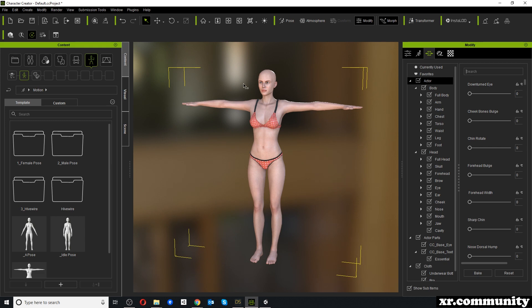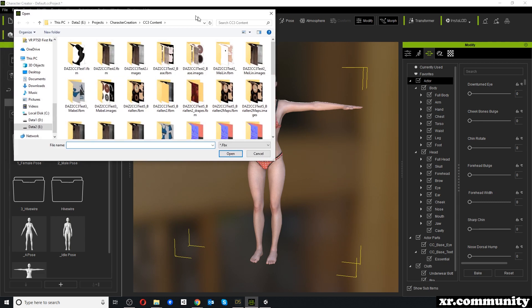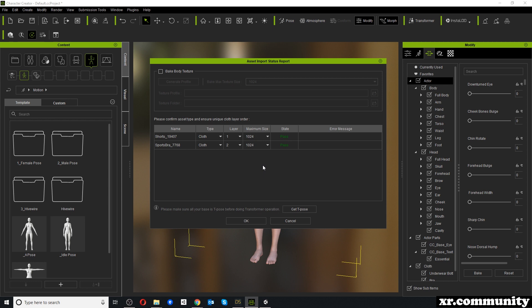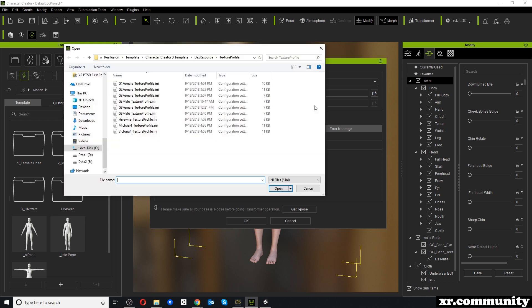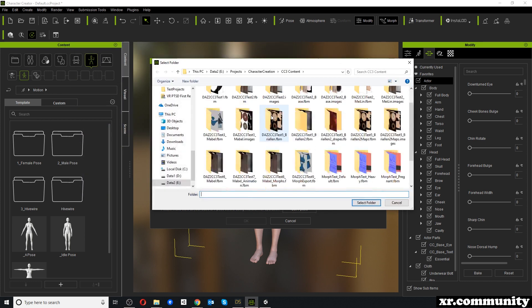Now in Character Creator it doesn't matter what you have open because we will have to import a new character. Click on Transformer and select the file we just created. For this asset import it doesn't really matter what you select, but if you're interested in the importing process I refer to the previous video where I show all those different steps.